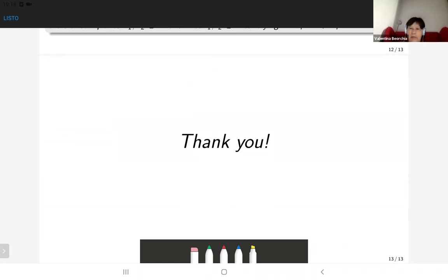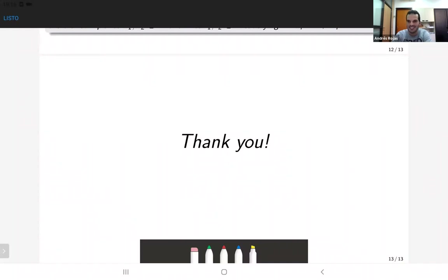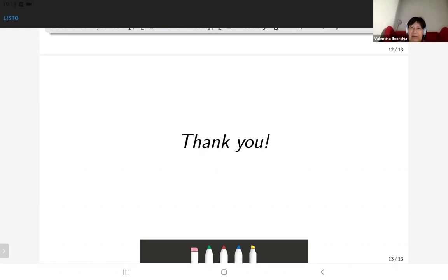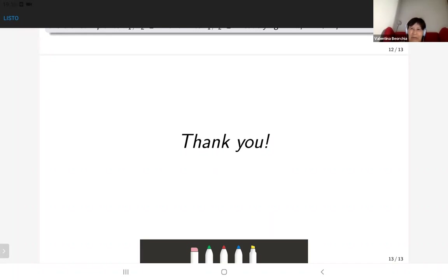Thank you very much Andres for this very interesting talk. Are there any questions? I have lots of questions — maybe if you have some time tomorrow I would like to understand better your construction based on the trigonal Recillas construction. I will be glad to explain. If not, we are all a little tired, but that was a very nice talk — my compliments to everybody; today's talks were very beautiful.